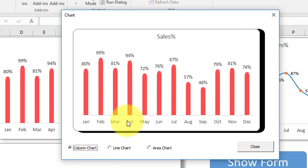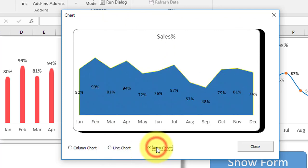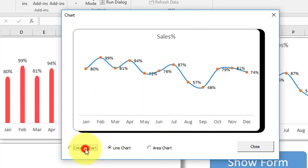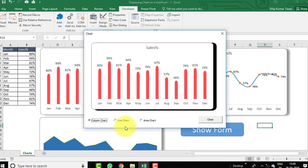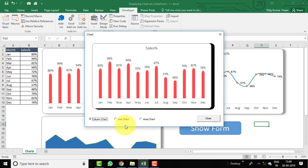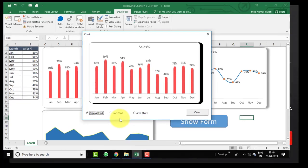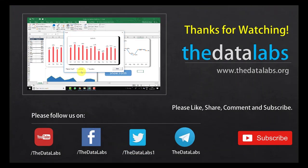Go back to Excel and click Show Form — now the column chart is selected by default. Clicking Line Chart and Area Chart switches the charts correctly. This covers how to create and display charts on a VBA UserForm. It's very useful for complex automations where you want to show reports on a form rather than on an Excel sheet. Hope you enjoyed this video — please like, share, subscribe, and comment. Have a good day!